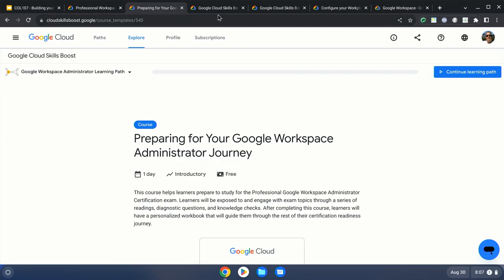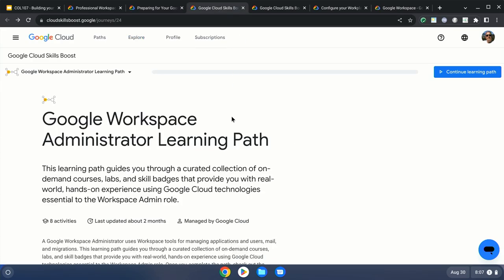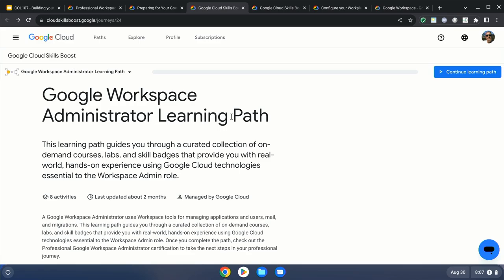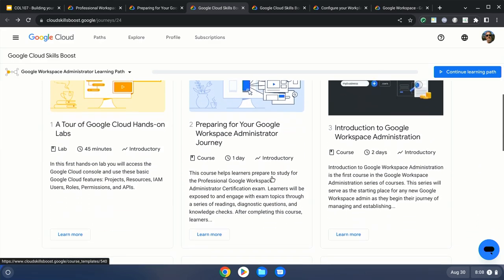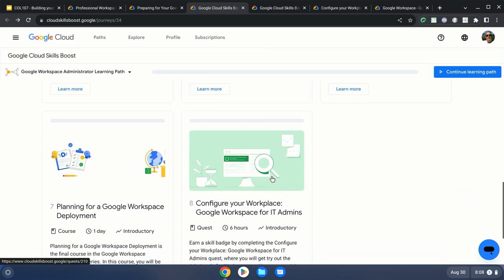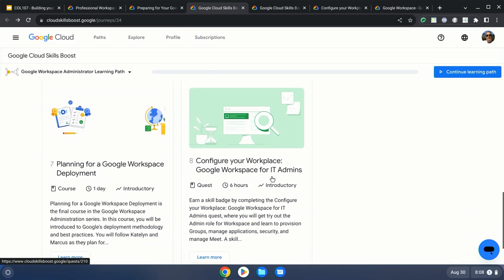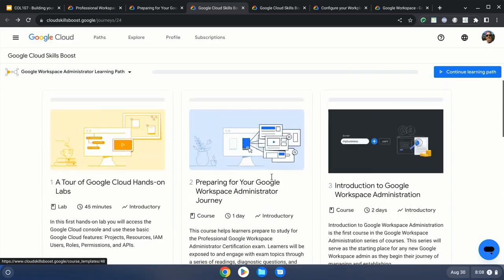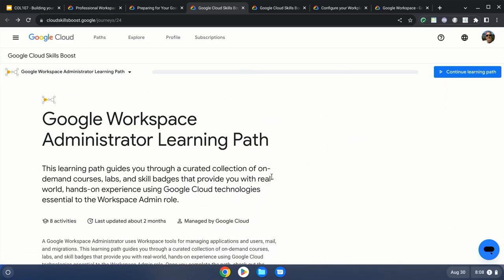The second area is about learning. In Cloud Skills Boost, as well as other learning platforms we partner with like Coursera and Pluralsight, there is specifically the Workspace Administrator Learning Path. There are a lot of on-demand videos here, and there's actually a quest for hands-on activities.